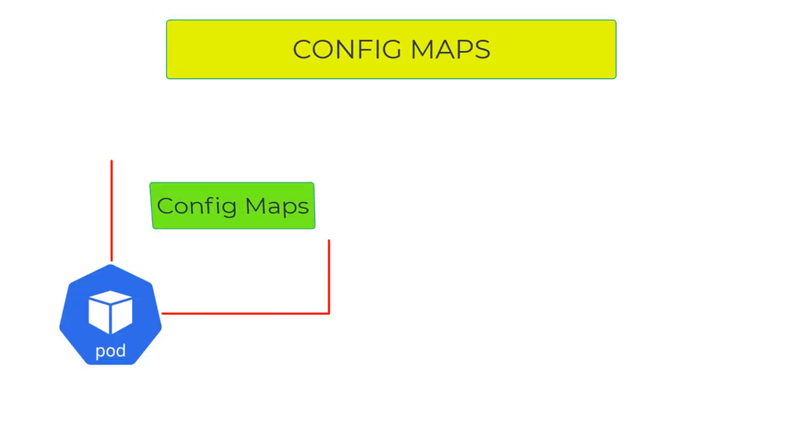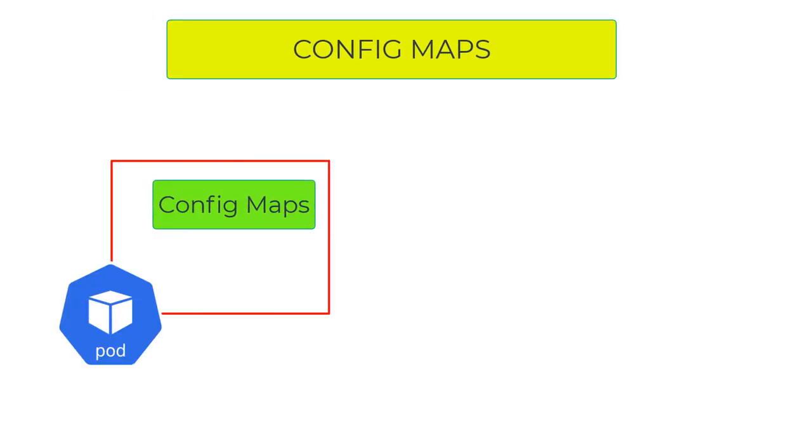Config Maps are like Secrets, but they're used for injecting application configuration into pods rather than sensitive information. Config Maps can only be accessed within the namespace where they're created.